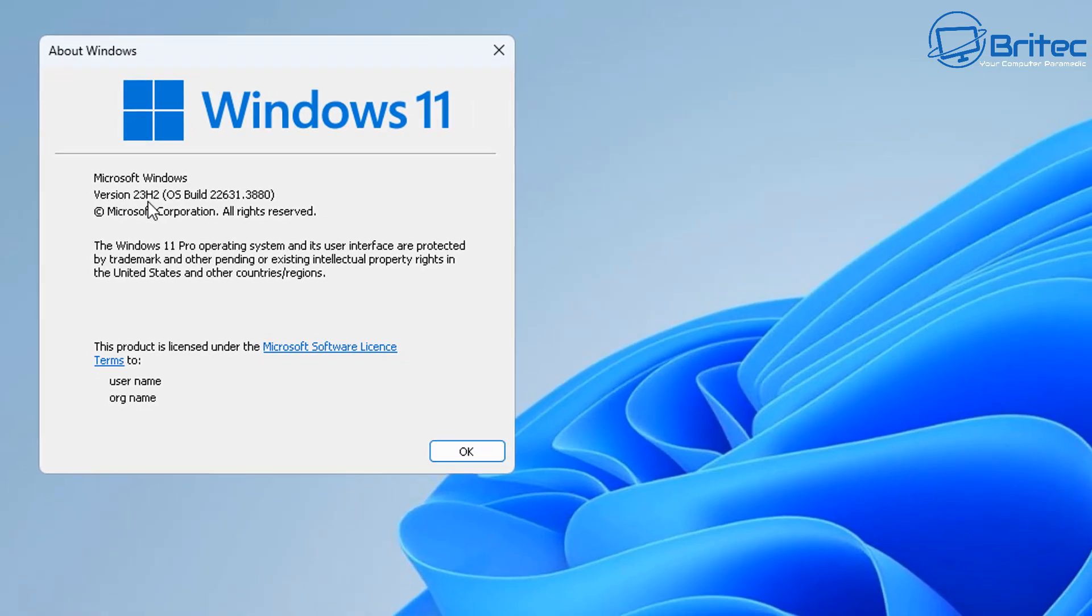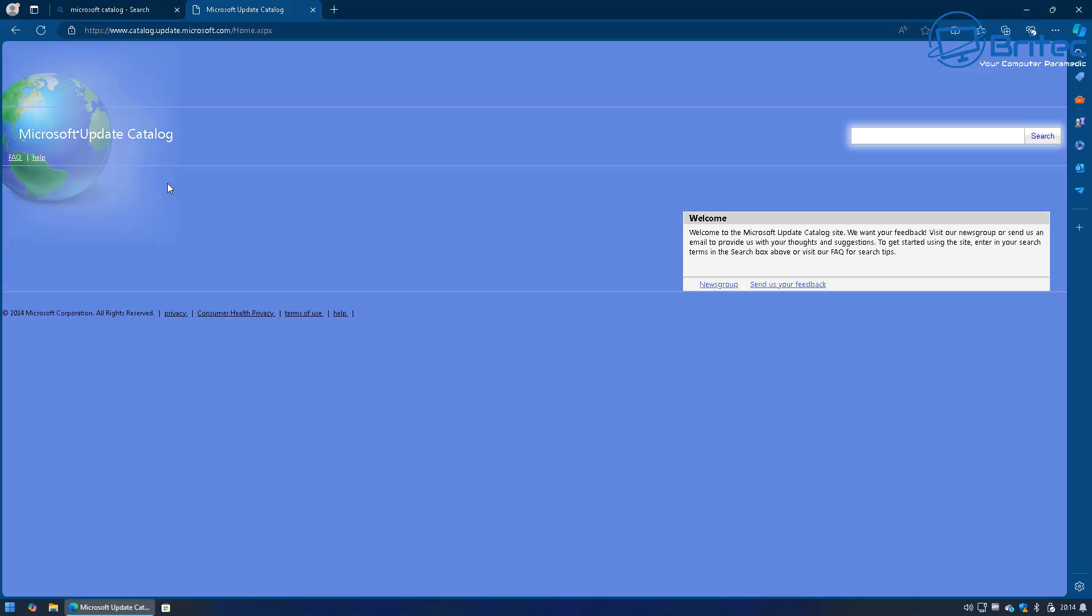This is to make sure that you're downloading the correct version of Windows update for your system so you don't get the wrong update and then you get an error. So we're going to make sure we're using the version 23H2. So let's now click OK and we can now go back over to the Microsoft update catalogue.